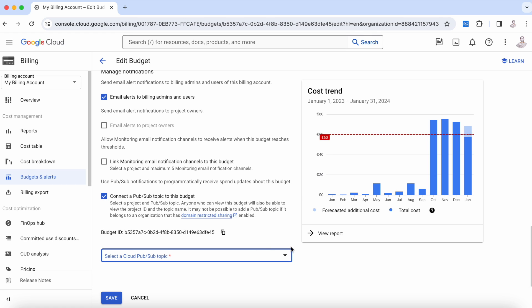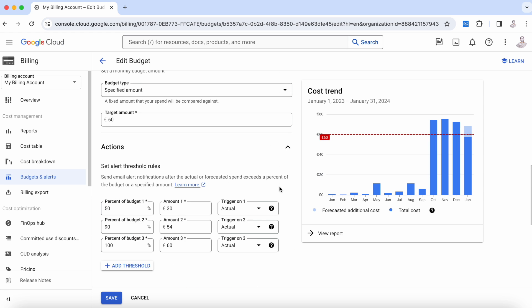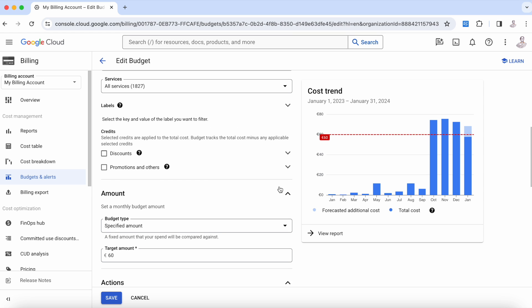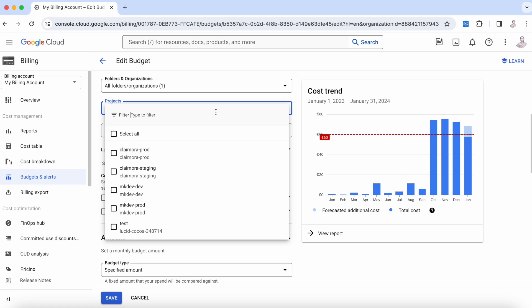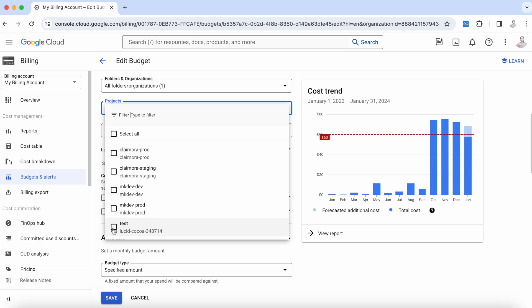For example, imagine that we create a budget only for this project test and we know that this is a test. Something that we can do is say, 'Okay, as soon as you reach 100%, kill every machine.' Imagine that this is Compute Engine and I want you to kill all the machines, or something better: stop the machines because this is going to be better for me. Or disconnect the project from this billing account.